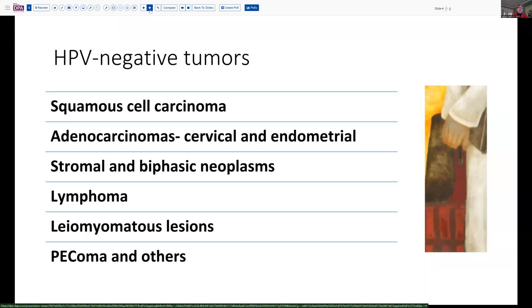At the time of evaluation, an HPV test was done and was found to be negative. That, of course, helps to exclude many of the common tumors of the cervix and lower genital tract. But there are a number of things which we should keep in mind that can be HPV negative. First of all, there are some squamous cell carcinomas, particularly in older patients, that are HPV negative — usually these are driven by P53 mutations. Additionally, some cervical adenocarcinomas and endometrial carcinomas would be HPV negative. Many stromal and biphasic neoplasms would be negative, as well as lymphoma, most smooth muscle tumors, and a variety of other tumors.